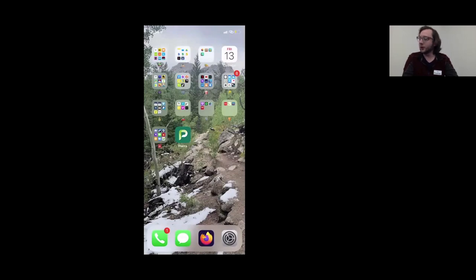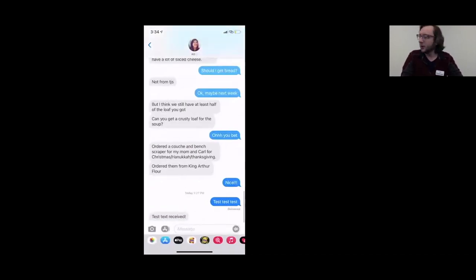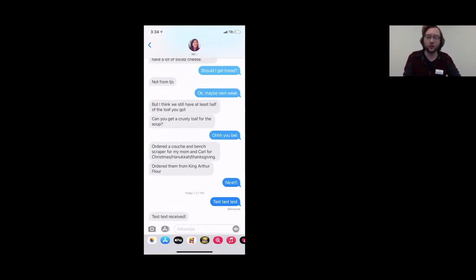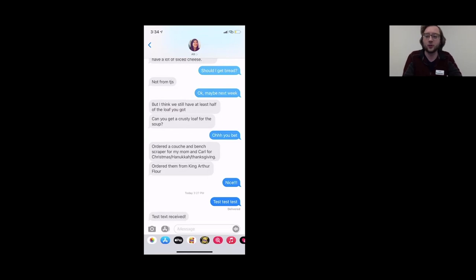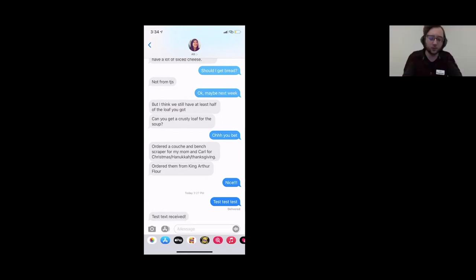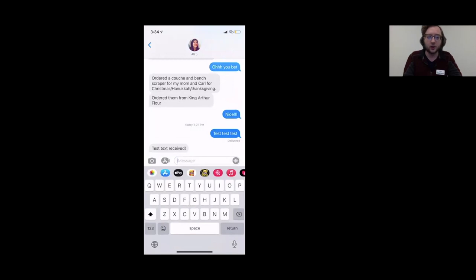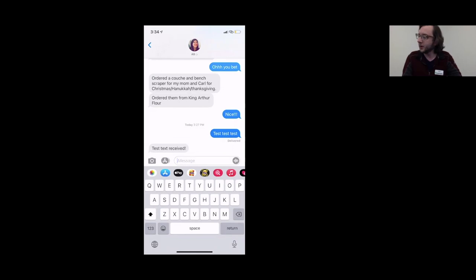One thing to note: if the message is in blue, that means it's an iMessage. iMessages are only between iPhones and send a little bit faster than normal text messages. They can also be sent as long as you have wireless internet — you don't need to have cell service to send an iMessage. There's nothing you need to do to set that up; it just happens automatically when you're in a conversation with another person who has an iPhone.